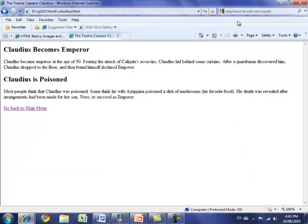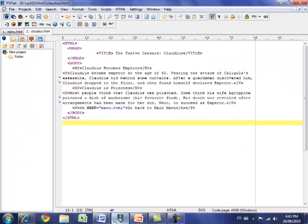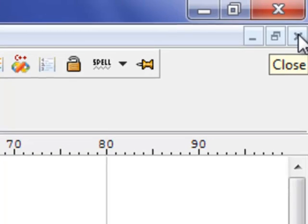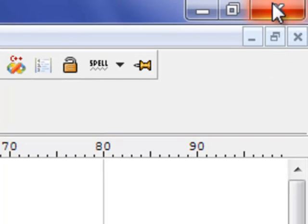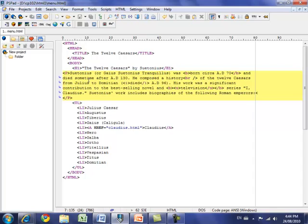I'll close the source view since I can't make changes there. If I switch back to claudius.html in PSPAD, I see the same kind of tags since it's the same document, with word wrap turned on just as it was when we edited menu.html. I'm going to close the Claudius page in PSPAD by clicking the close button in the top right-hand corner — make sure you don't click the big red X, which exits the program. I still have menu.html open and we can make changes to it later.